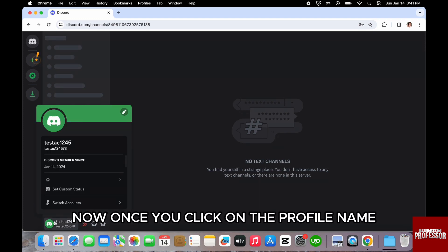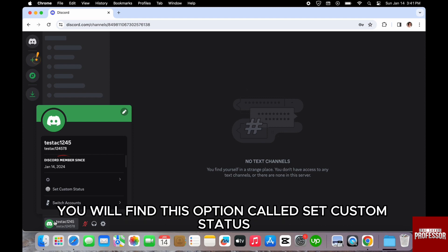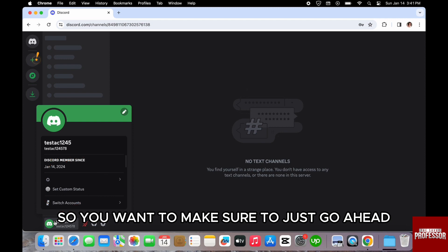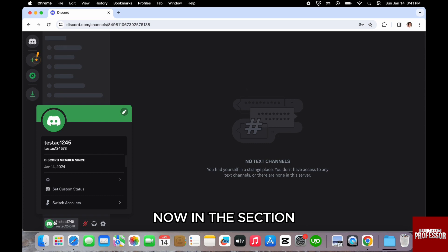Now, once you click on the profile name from the bottom left here, you will find this option called set custom status. So you want to make sure to go ahead and click on this option.